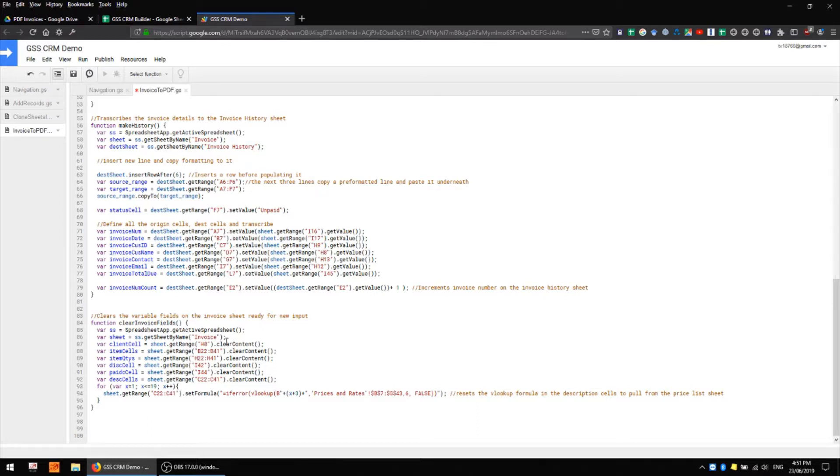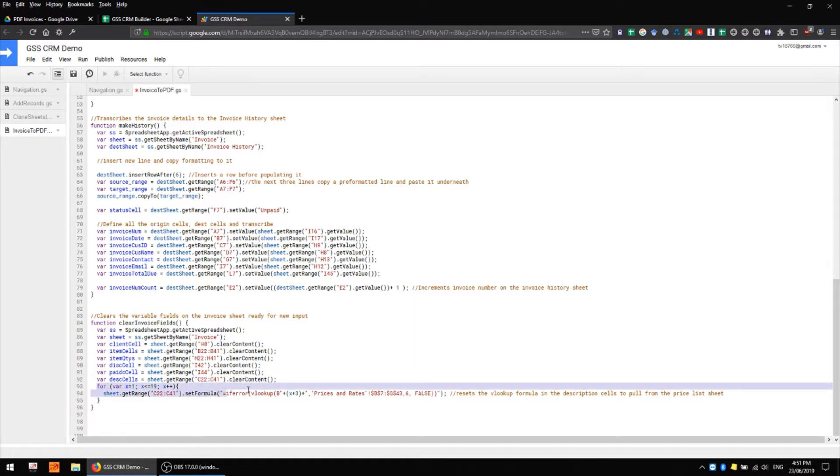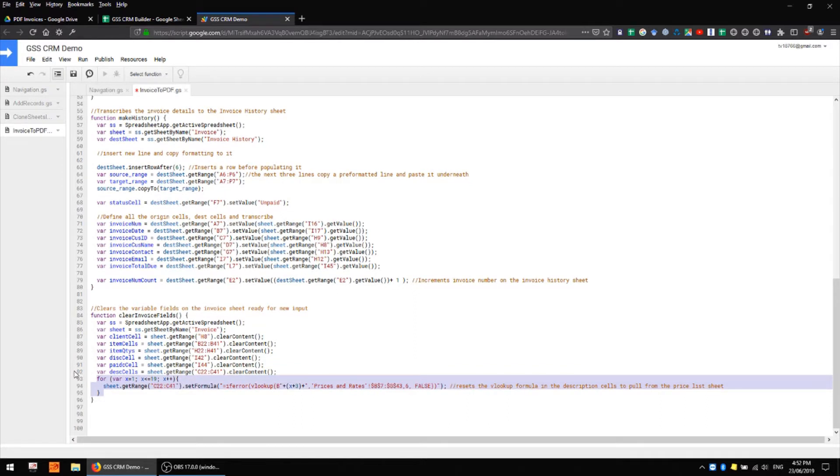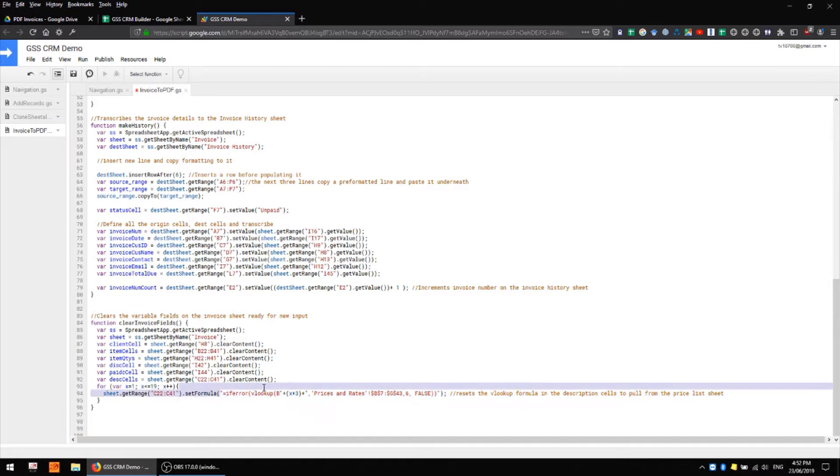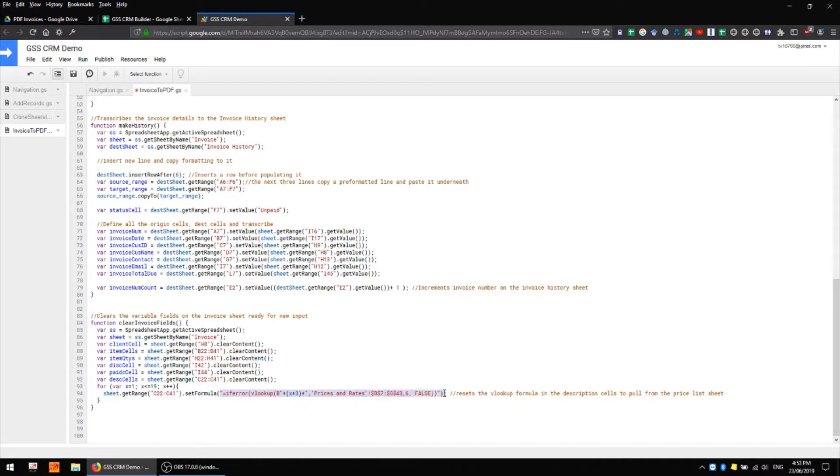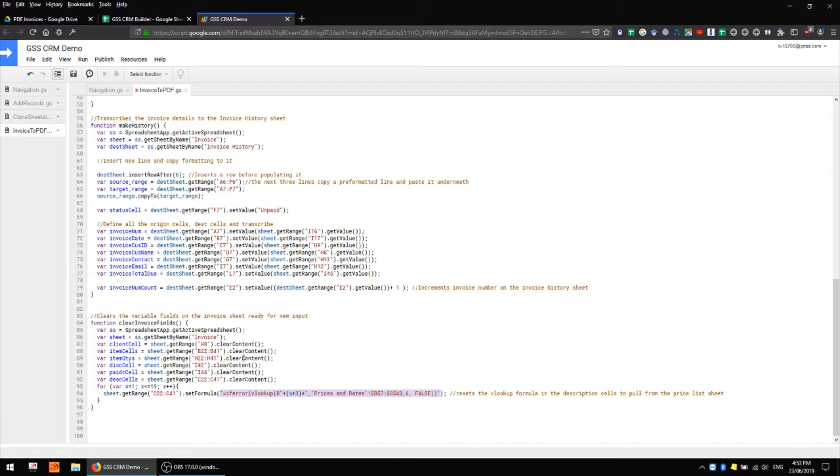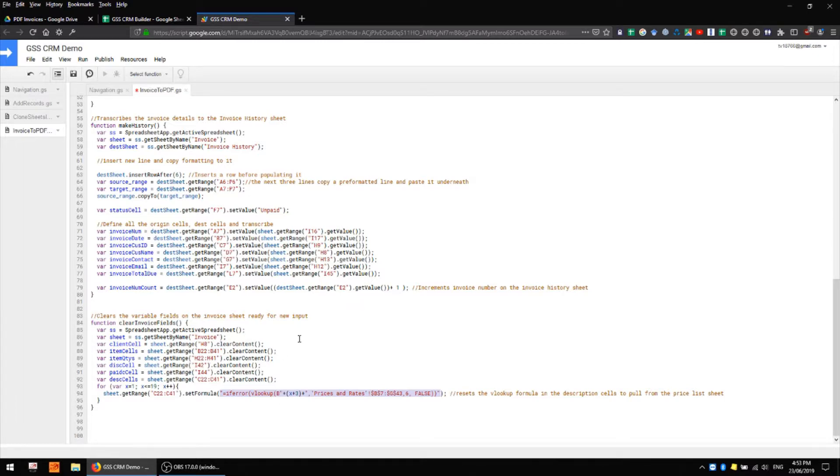However right at the end of this function you can see that we have a little for loop which is going to run about 19 times and what it's doing is setting the formula that we have in that description cell back to what it should be. So that's this combination of strings and mathematics simply entering that as a formula for that cell. This way we can overwrite our description formula as much as we like with our custom descriptions and it's always going to come back after we submit the invoice.